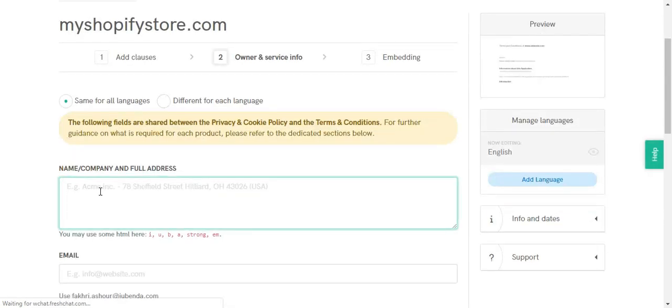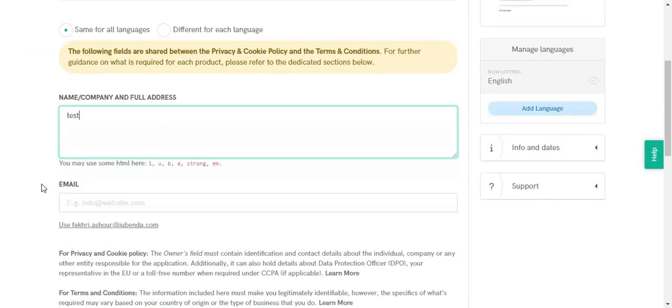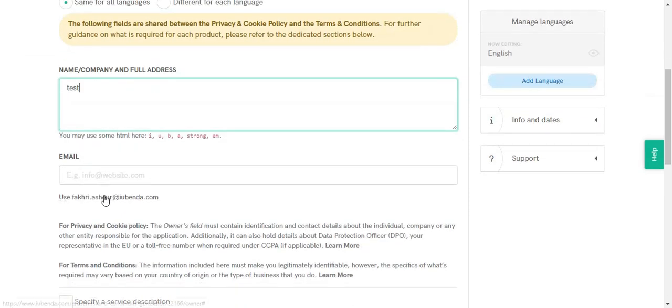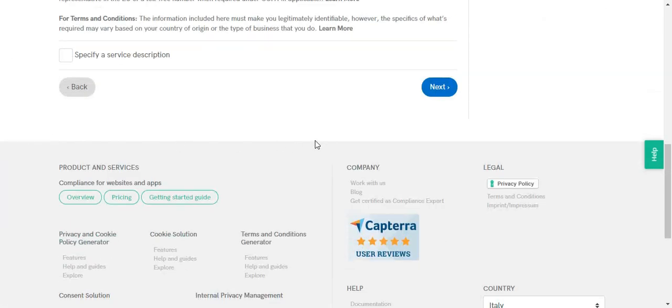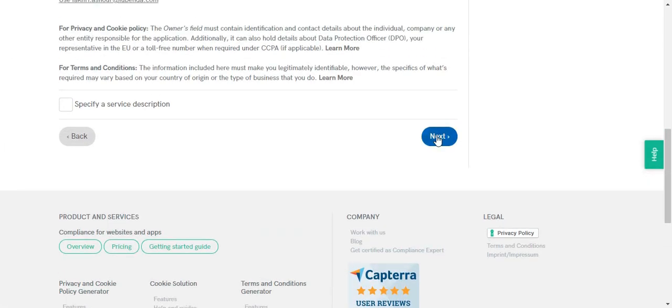Now you need to enter your company's details like a name and address and to enter the company's email. After we've done that, hit next.